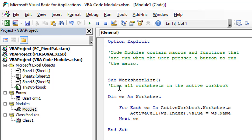Code modules contain macros that will run when a user presses a button, maybe in the ribbon or in the worksheet, or they can also run these from the macros window. Code modules can also contain user-defined functions, or UDFs. So it's very common to store macros that will run when the user takes an action by pressing a button.